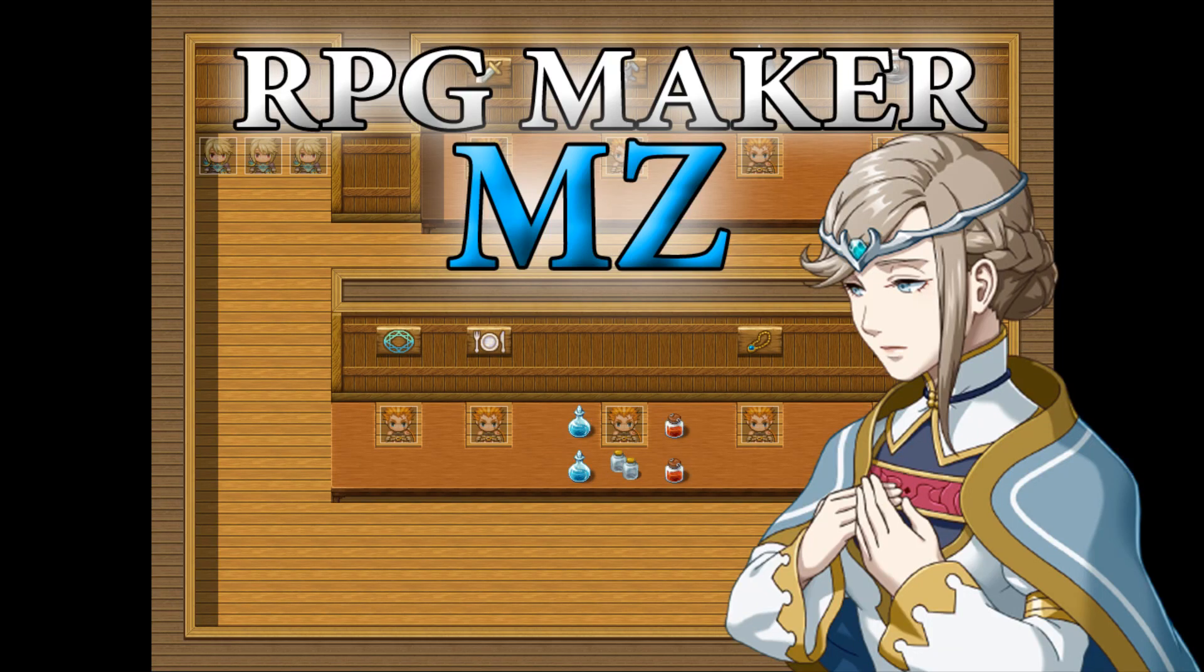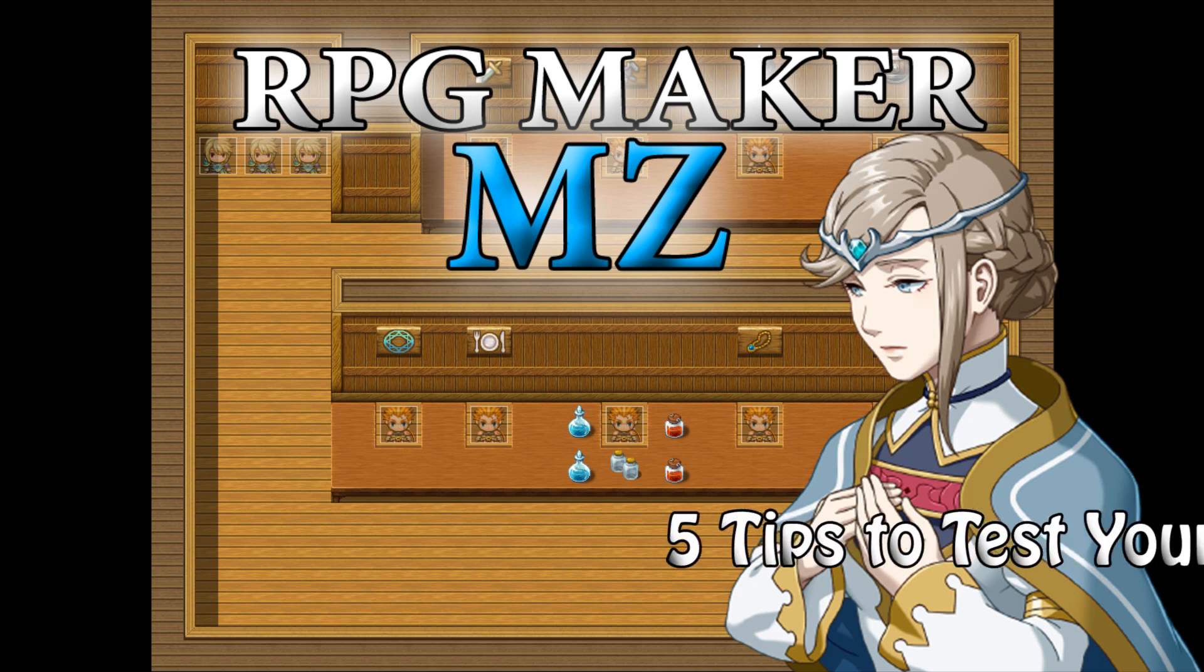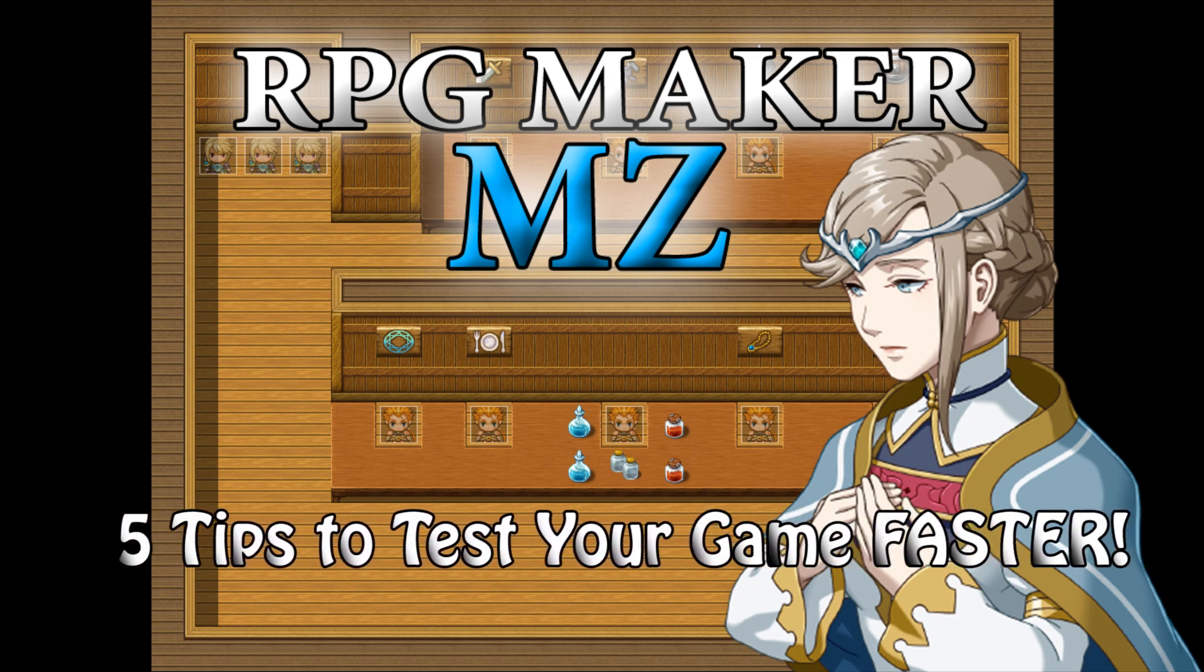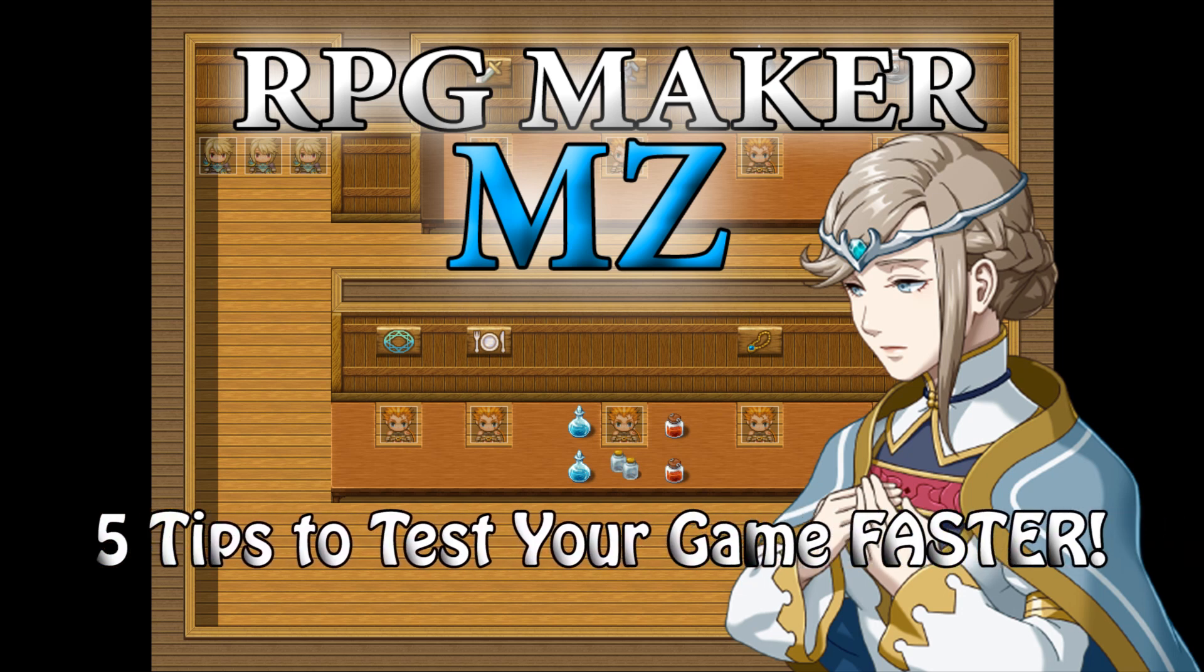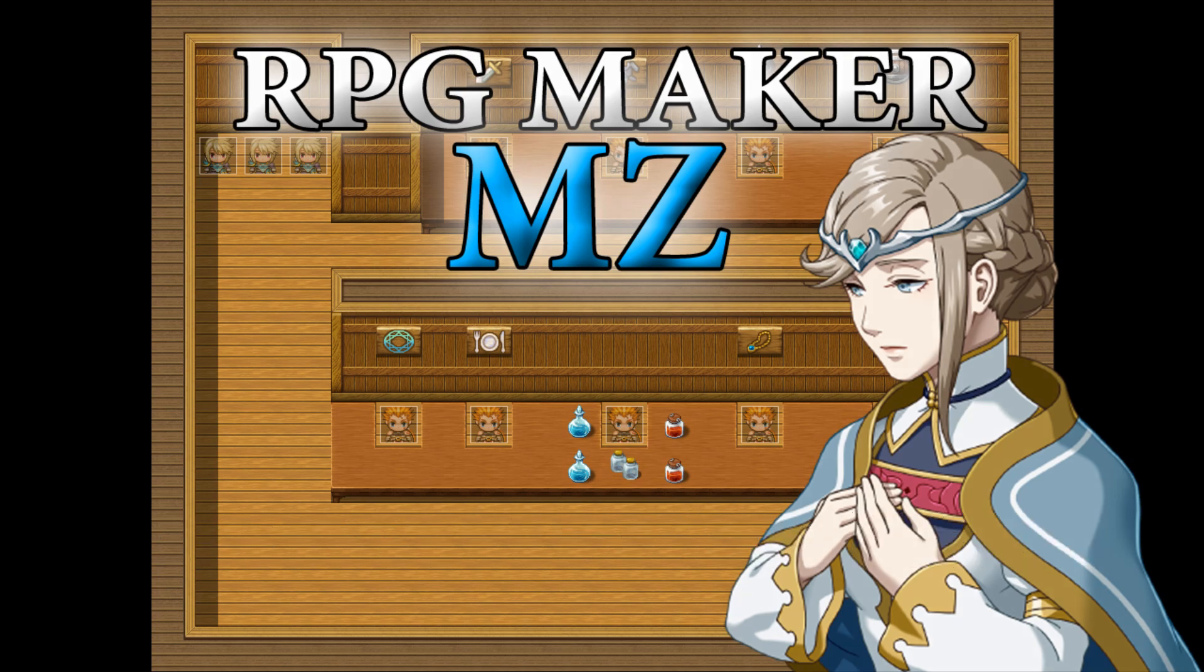Hello everyone and welcome to a brand new video! I know that testing your RPG isn't always the most fun or pleasant thing to do, and so in today's video I will give you 5 tips in order to test it even faster, but also make it easier on yourself. Let's get started!